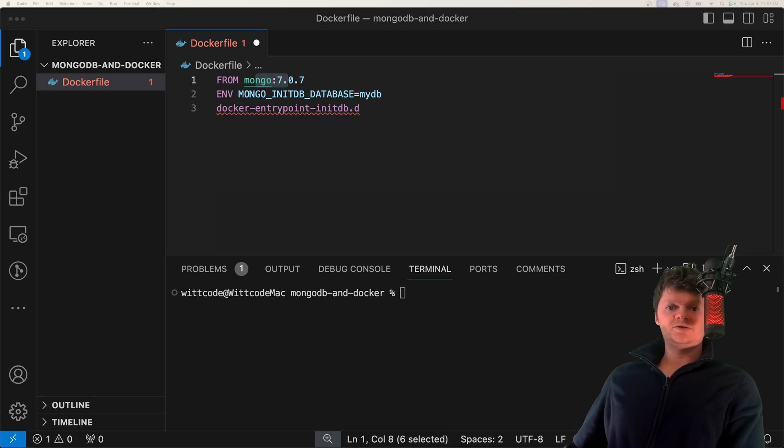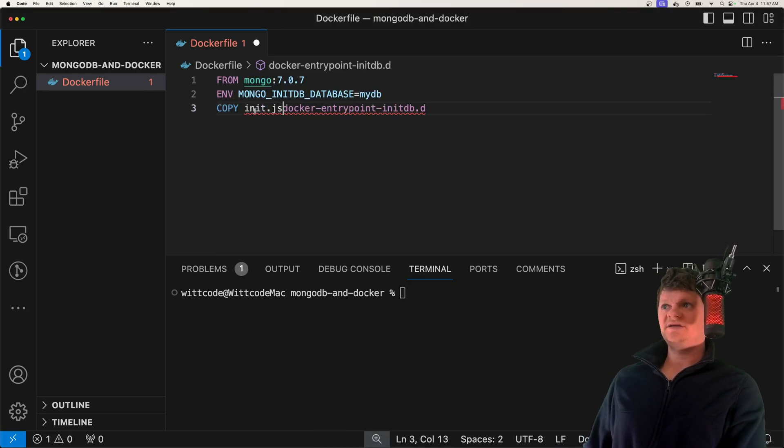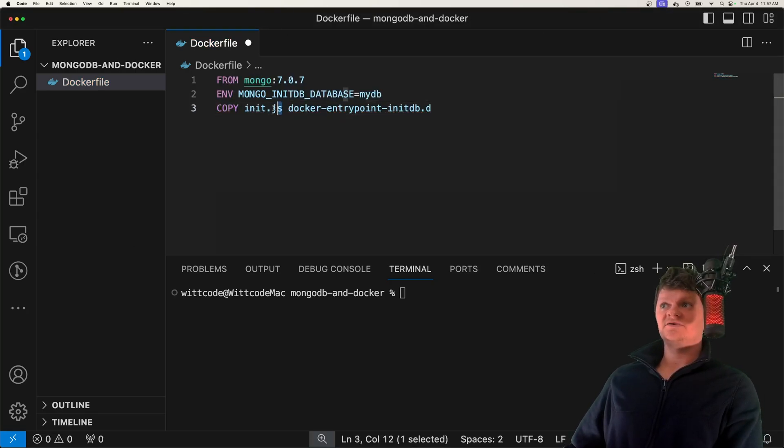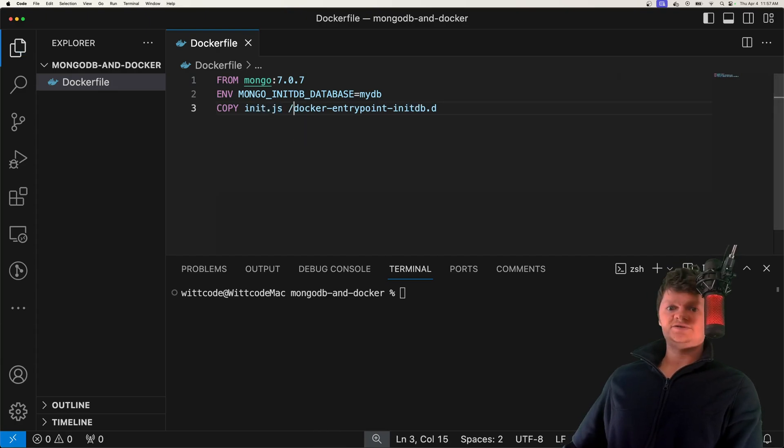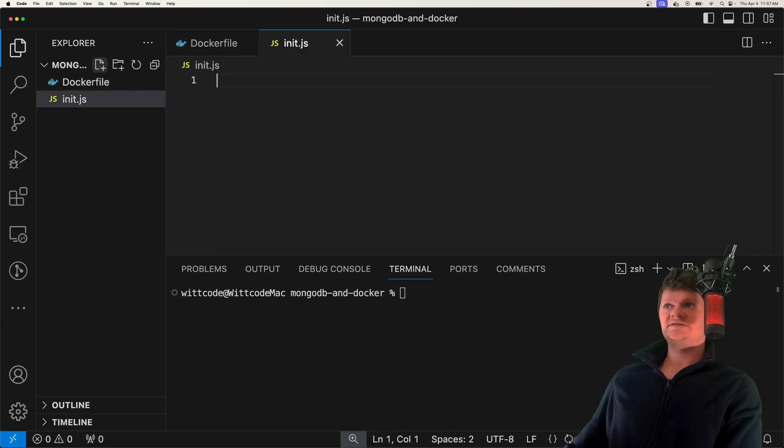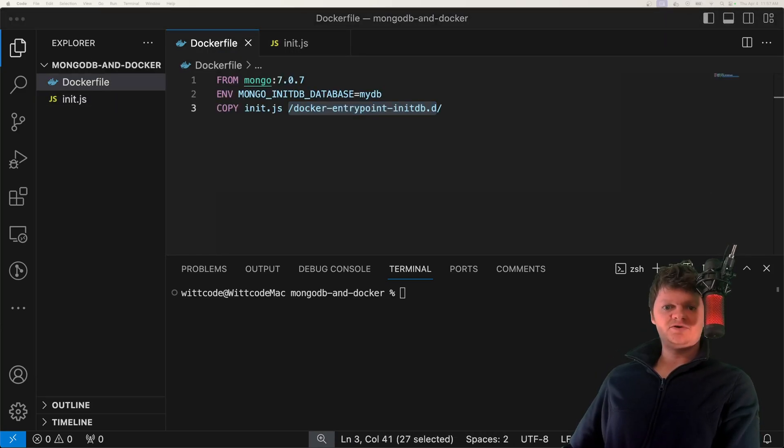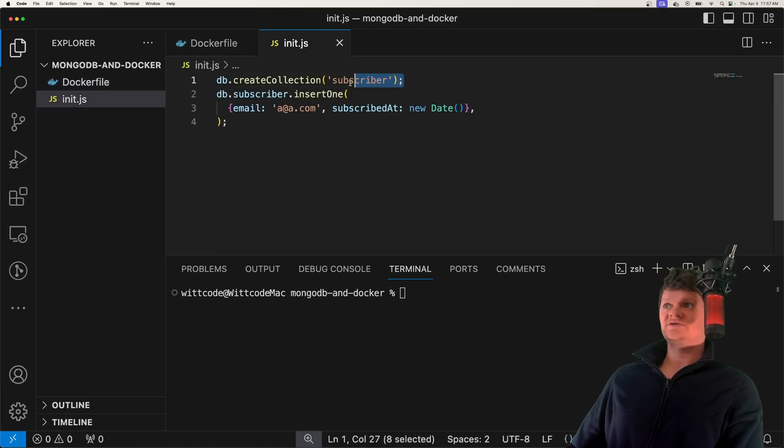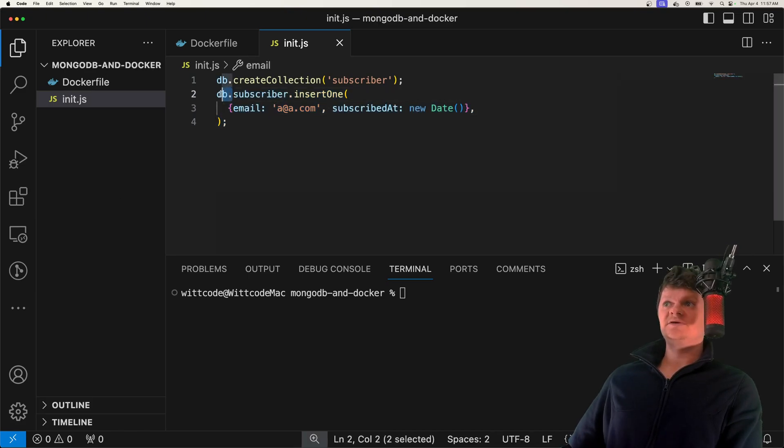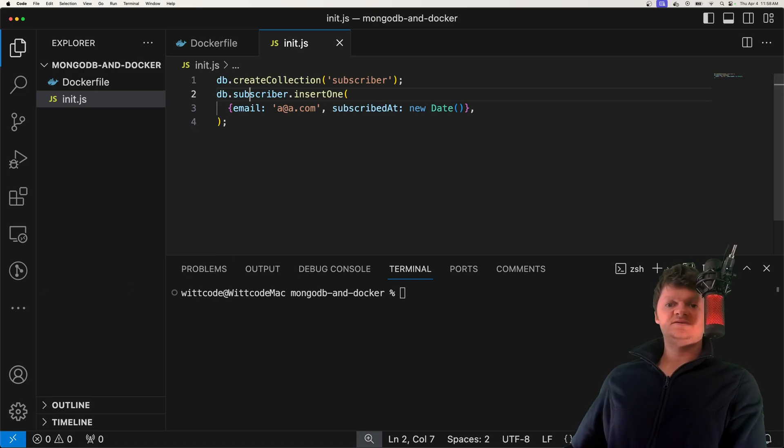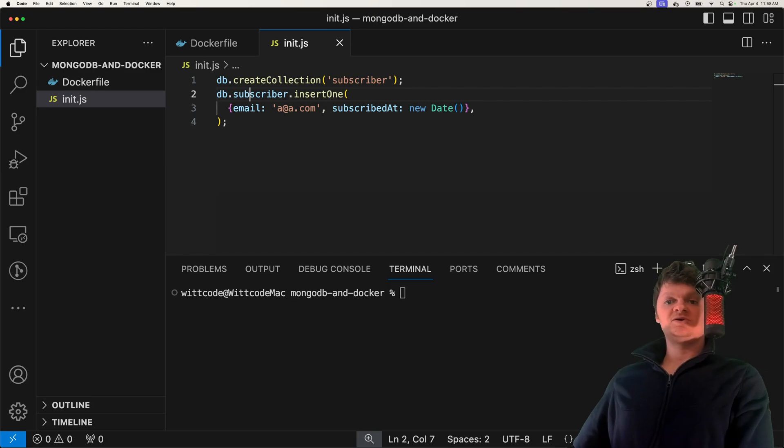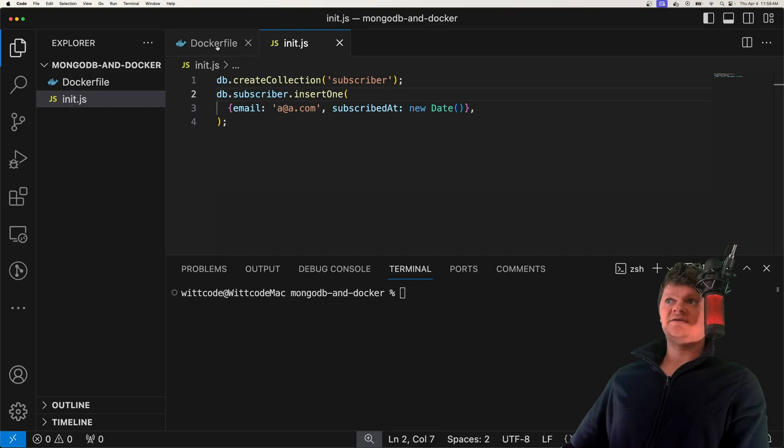So if we want to have a creation script, which of course we're going to do, we're going to paste or copy a file called init.js into this location. So let's create this file. It's just called init.js. And inside this script, what we're going to do is create a collection called subscriber, just like this, and then insert a record into it. This db object, because it kind of looks like it comes out of nowhere, this db is a Mongo database object that's used by the MongoDB shell. We'll see that actually in action in a little bit.